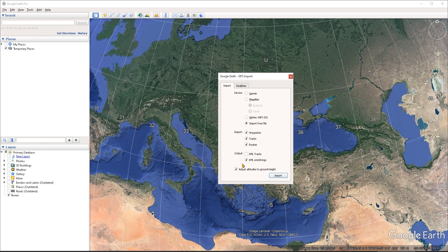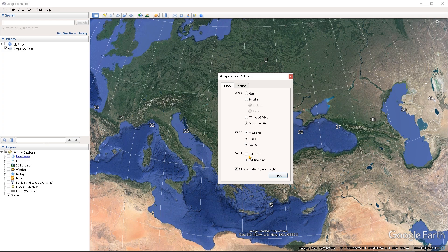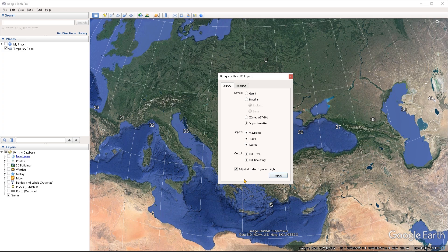Then you can choose how you want this data to be visualized inside of Google Earth. If you want the data to be displayed as a simple path, then you can choose KML line strings. But if you want to import other data that may have been captured by your application or device, such as the direction of movement, your speed, or the time that a waypoint was captured at, then you can choose to output the data as KML tracks. And this is what I'm going to do in this case.